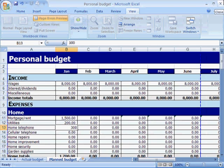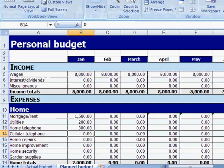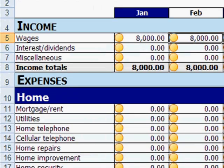Each month, when you have the time, fill in the actual expenses. I strongly recommend that you do it regularly, once a week for example.